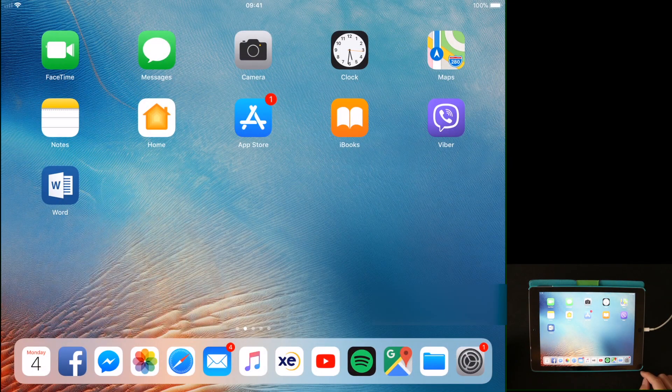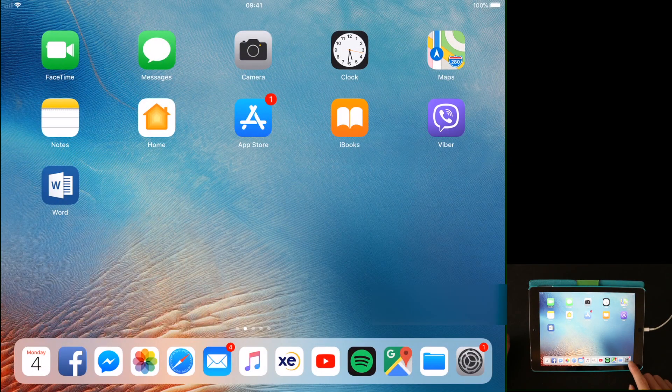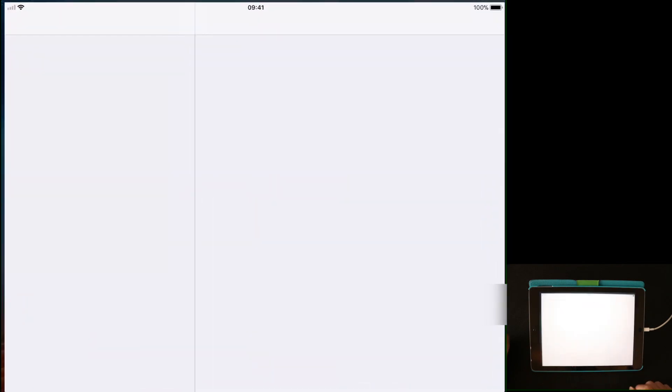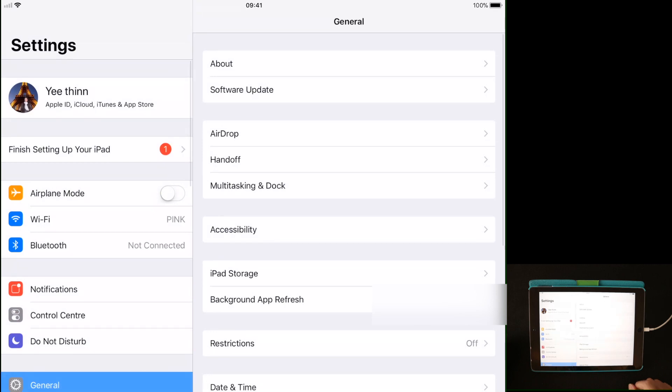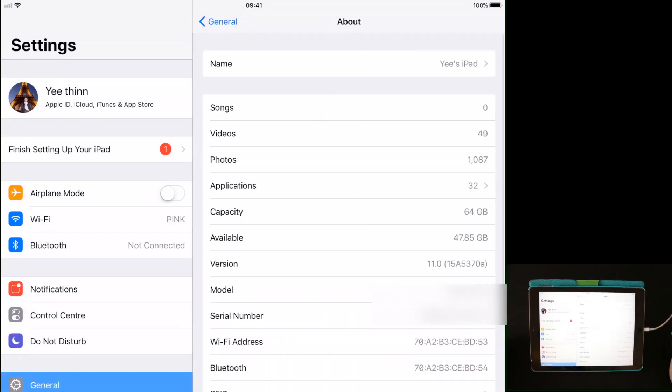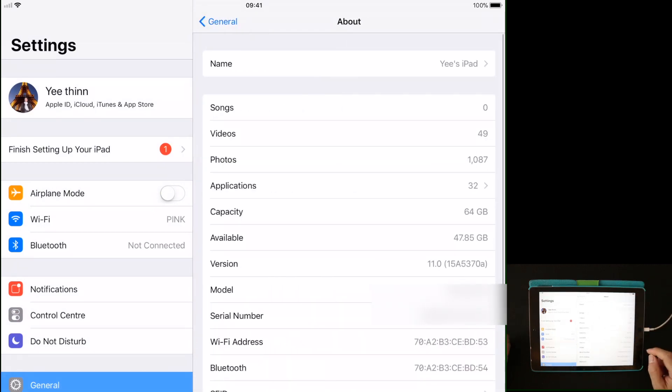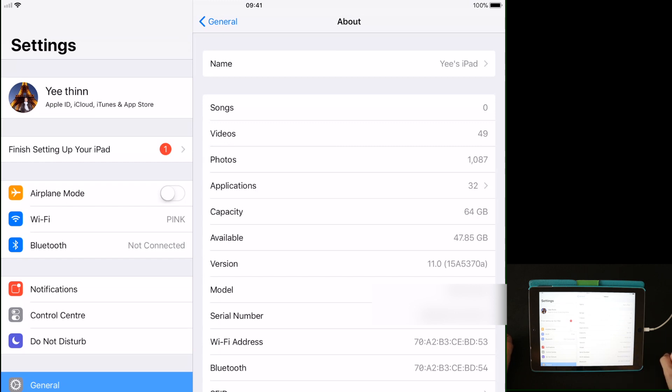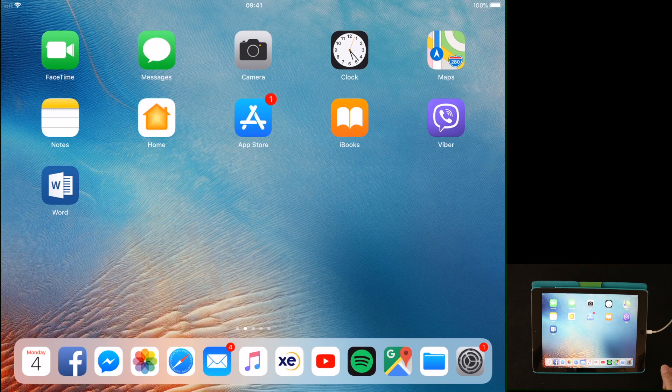Let me show you it is running iOS 11. You go in there to About, here's iOS 11. The build version is 15A5370A. This is public beta 8. At the moment, it's the latest beta.